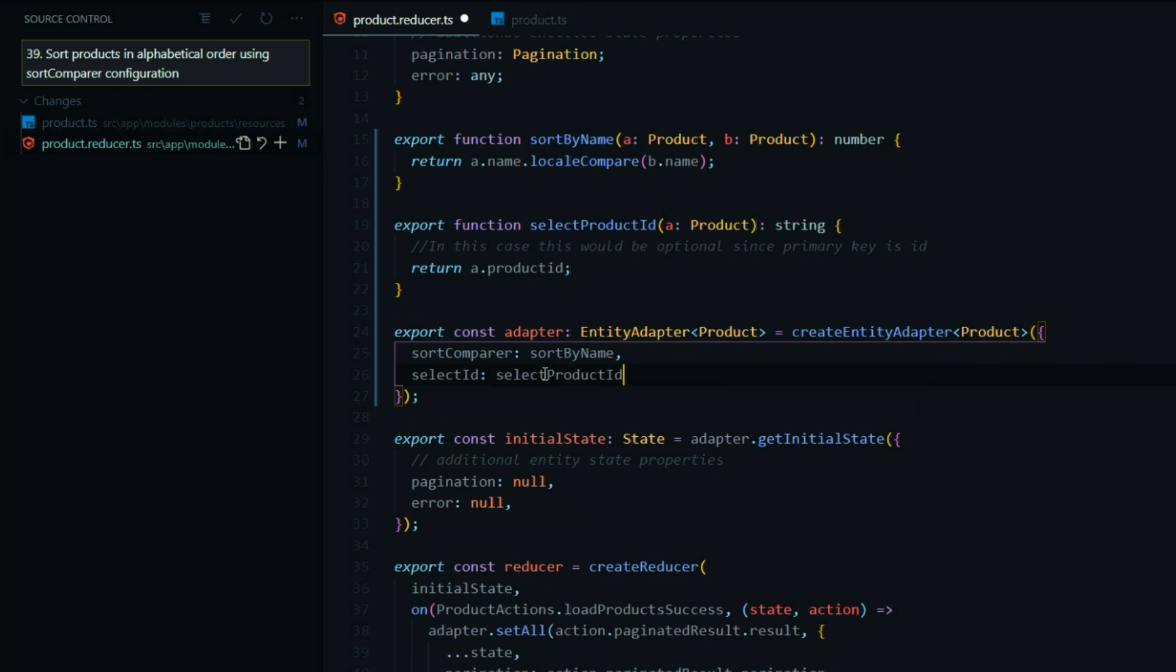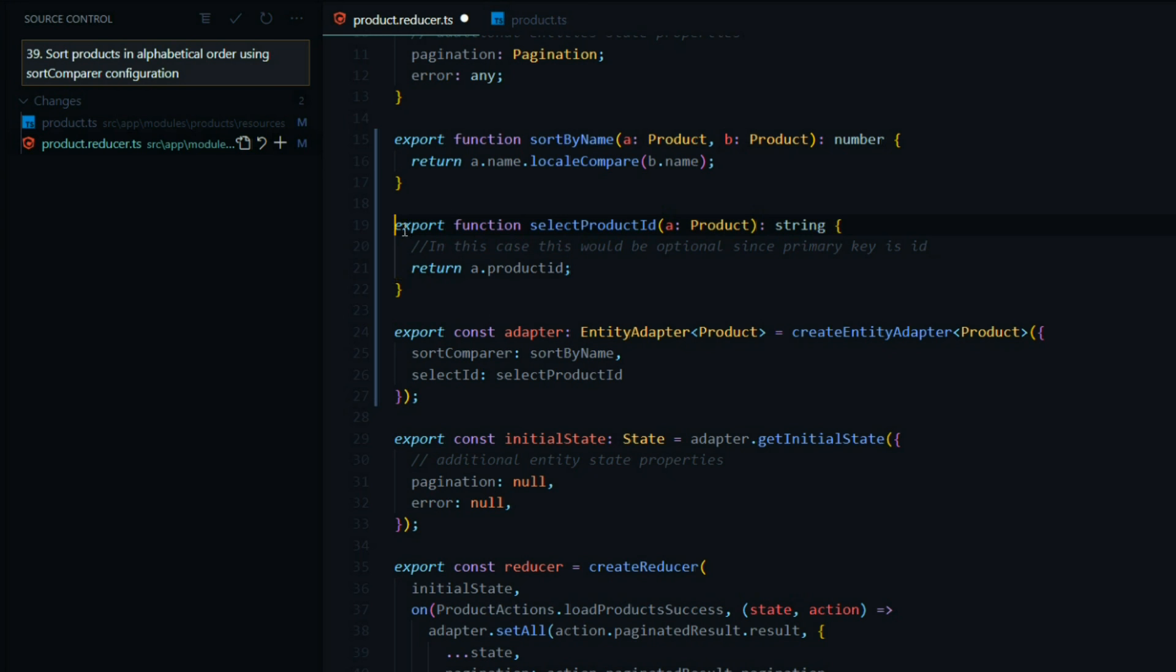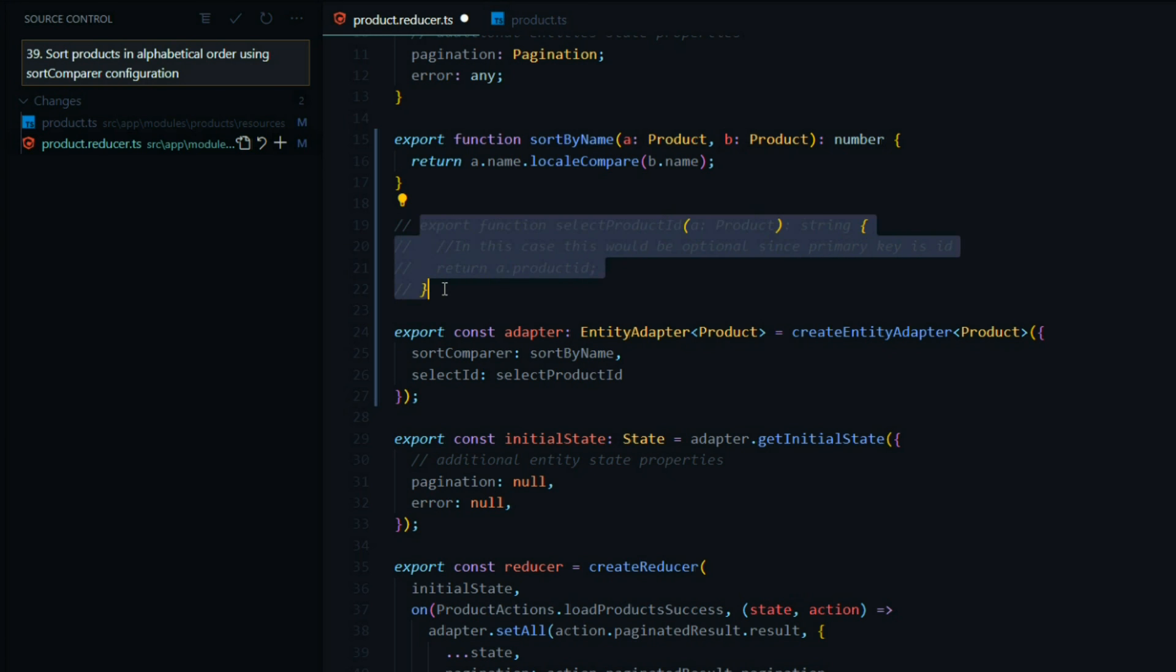And that's how you set up your primary id if your primary id is called something different. I'm going to comment this out and push this up to GitHub so people have this as a reference.